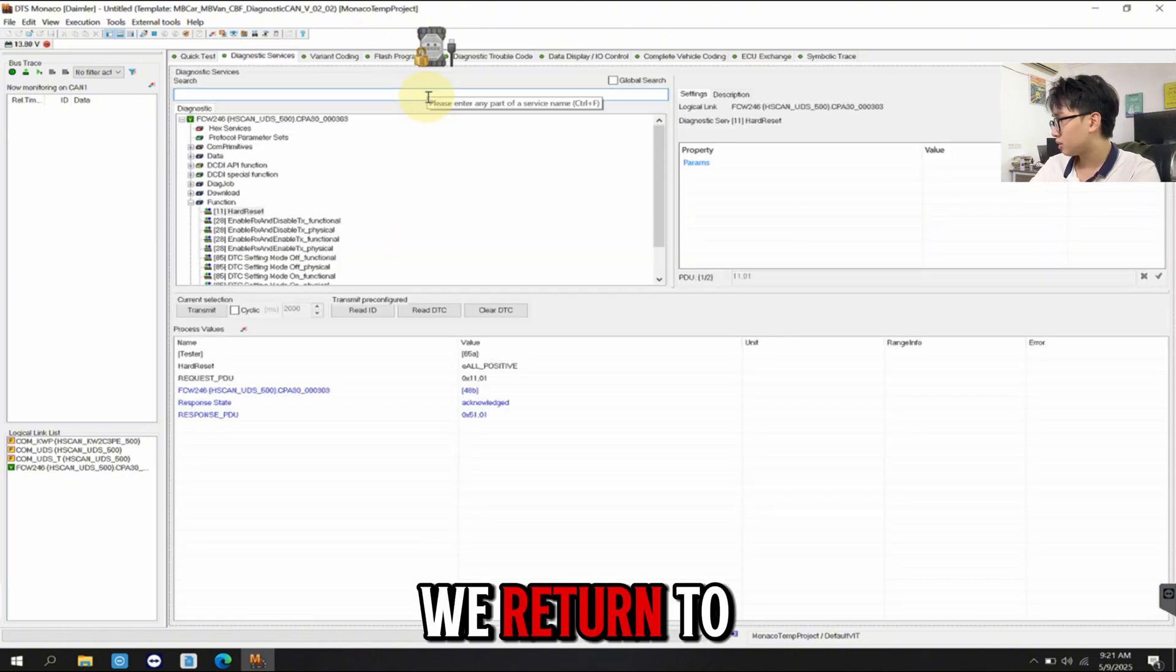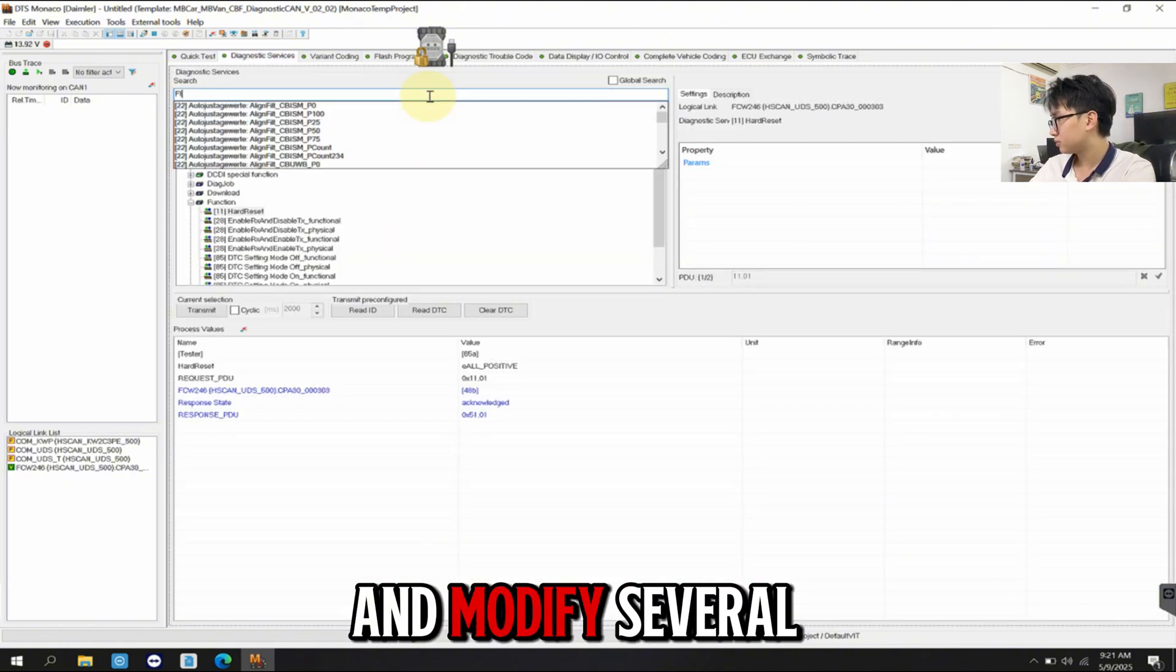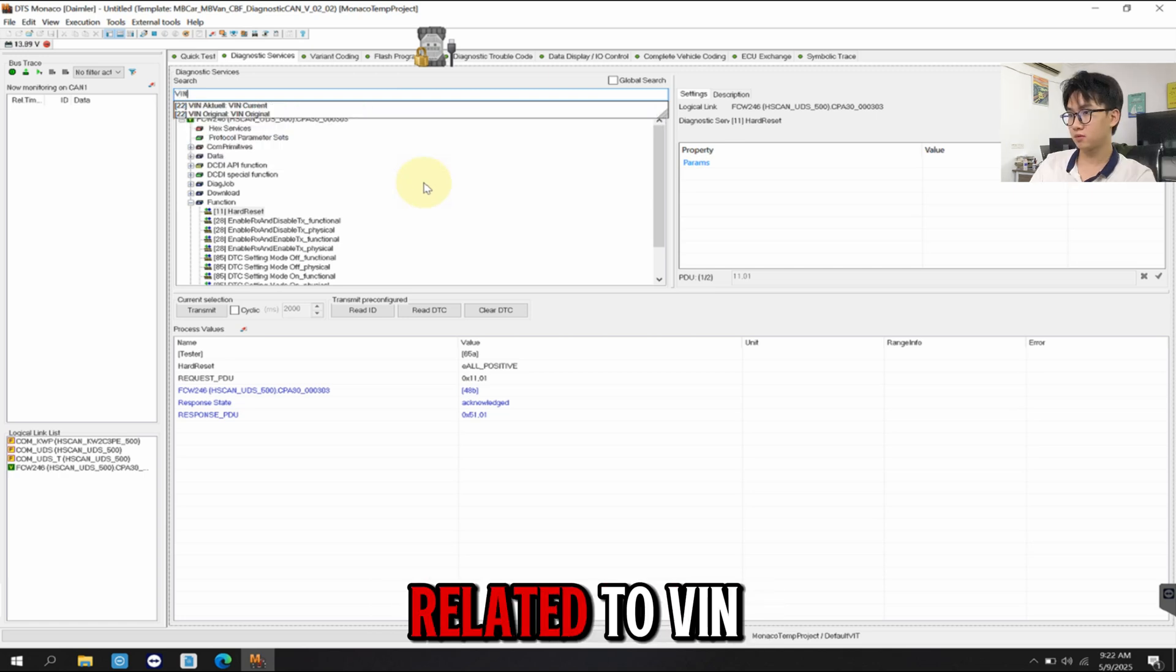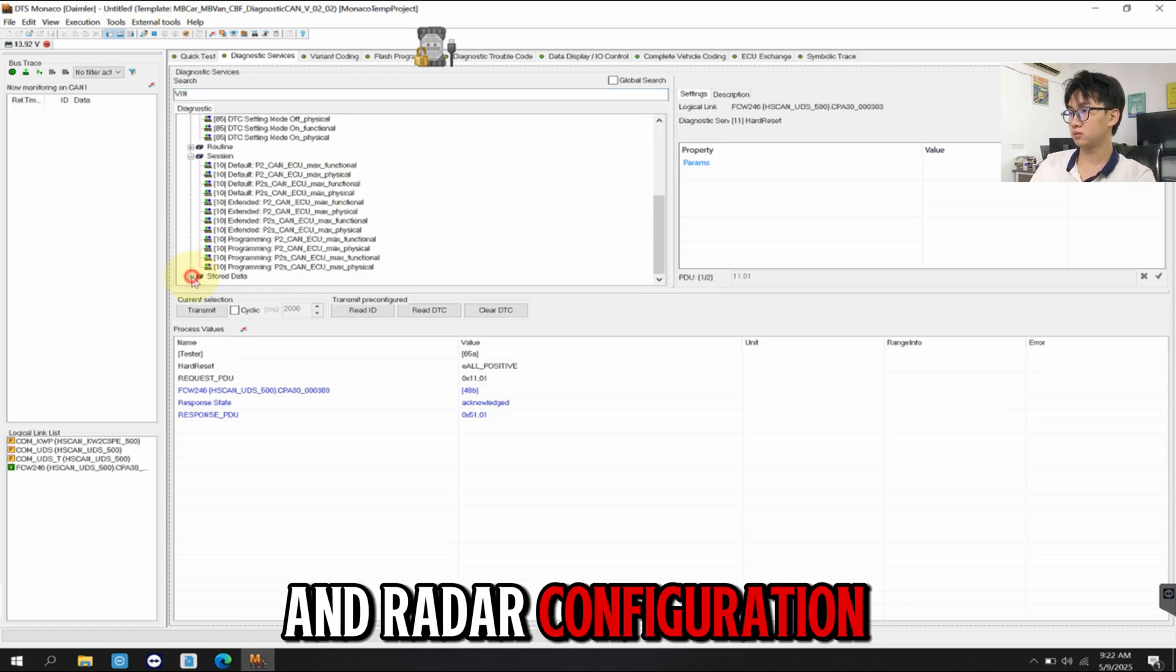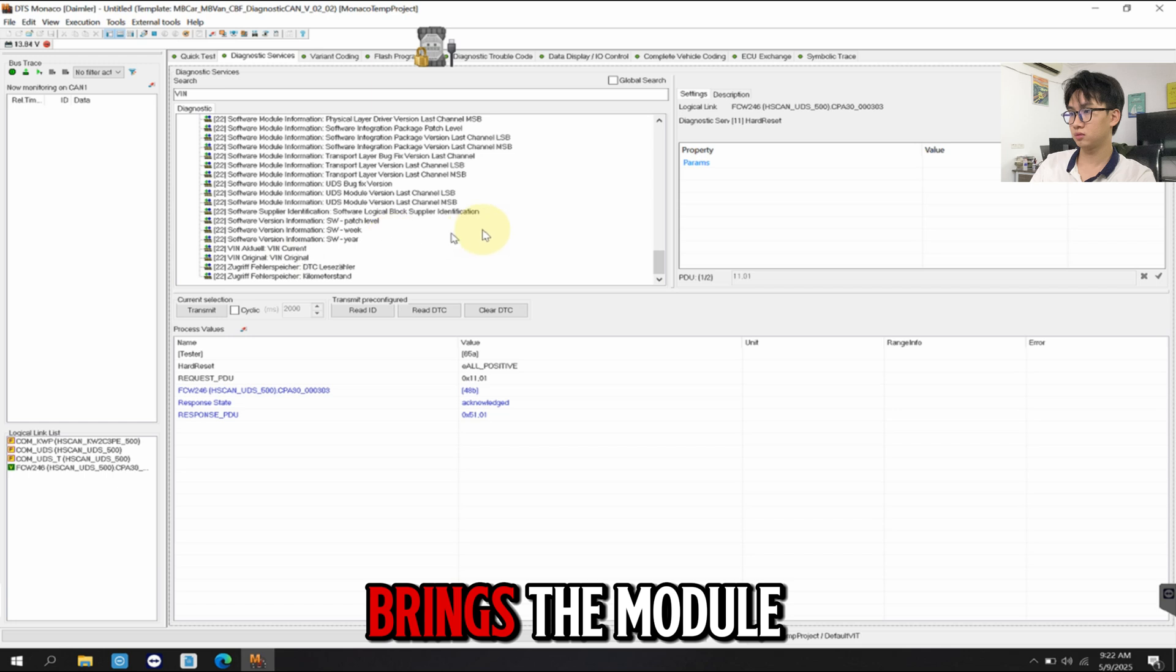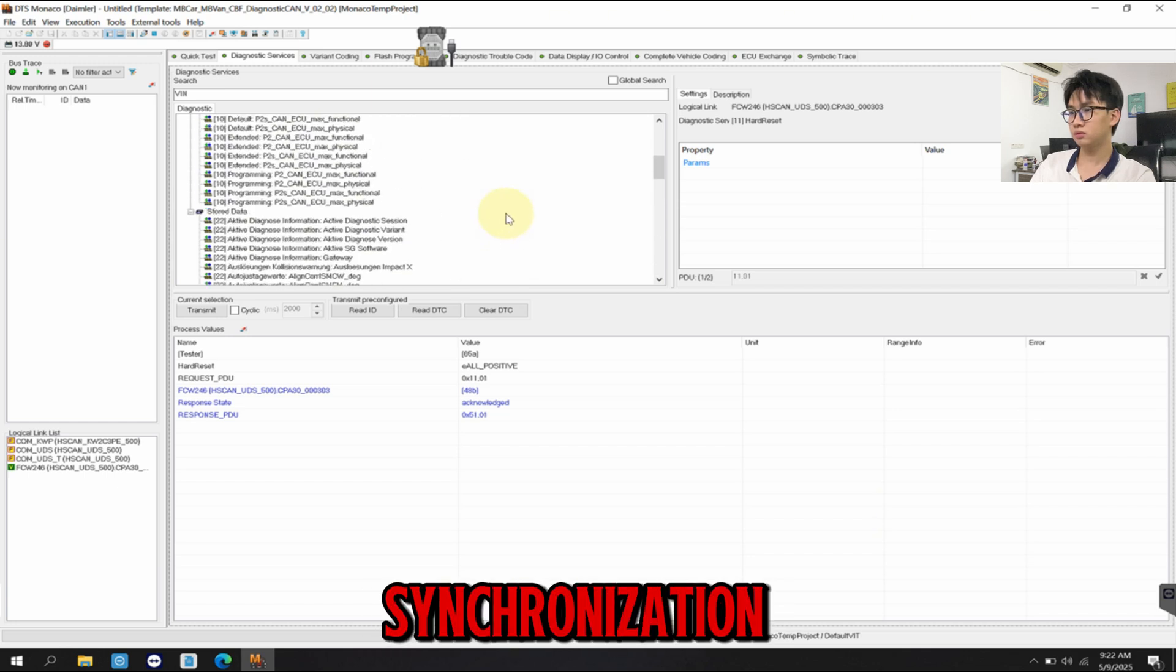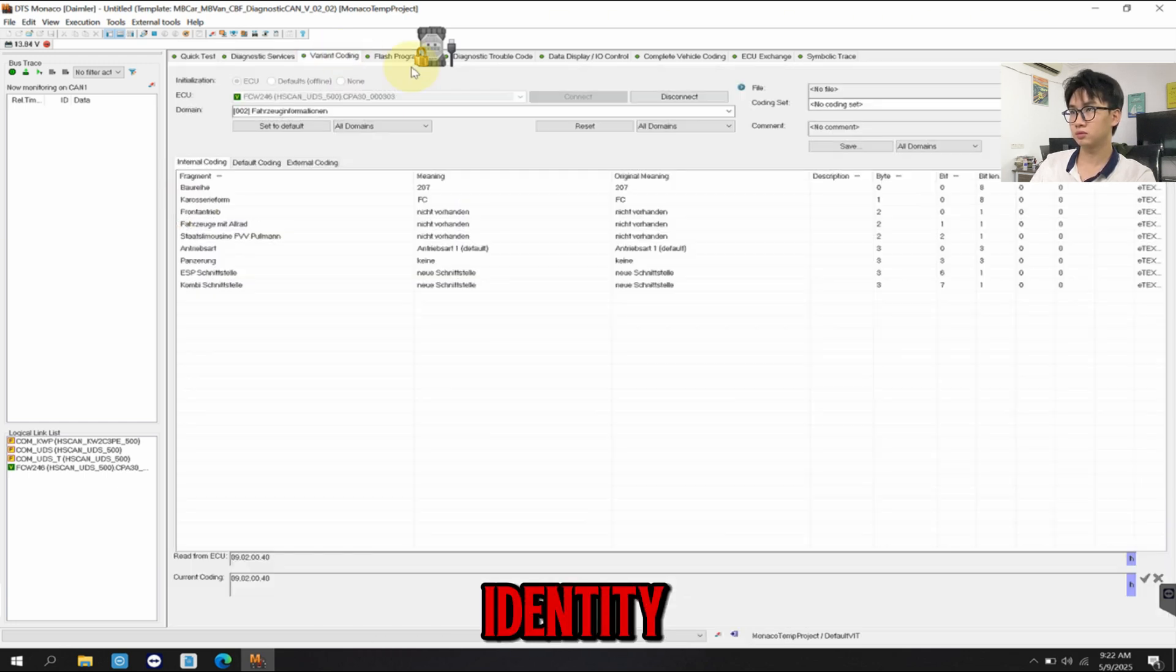We return to Variant Coding and modify several more parameters related to VIN and radar configuration. Each change brings the module closer to full synchronization with the vehicle's identity.